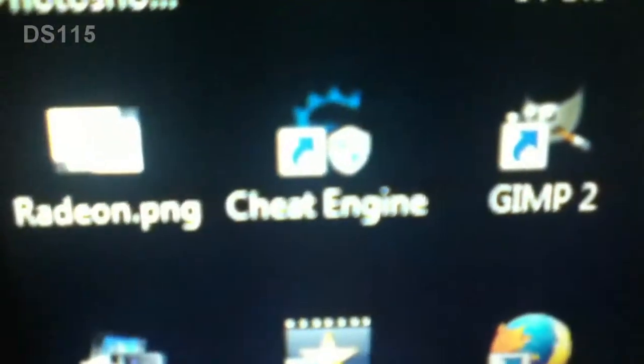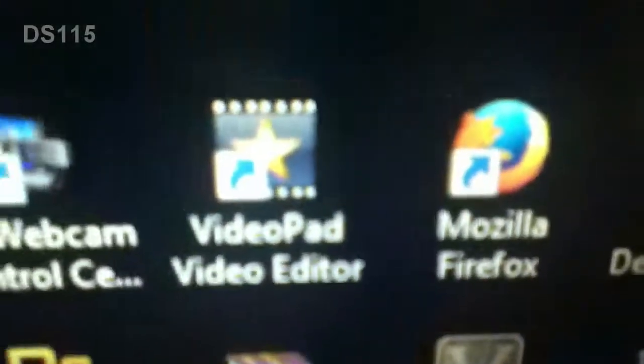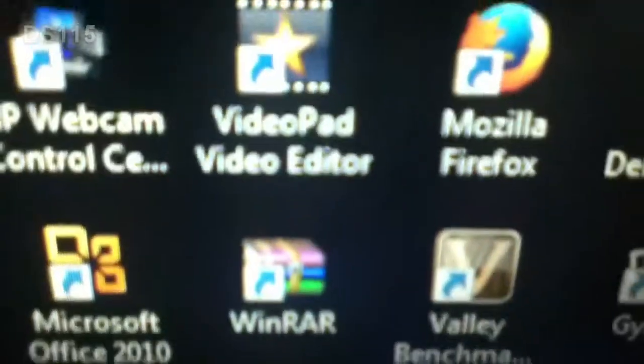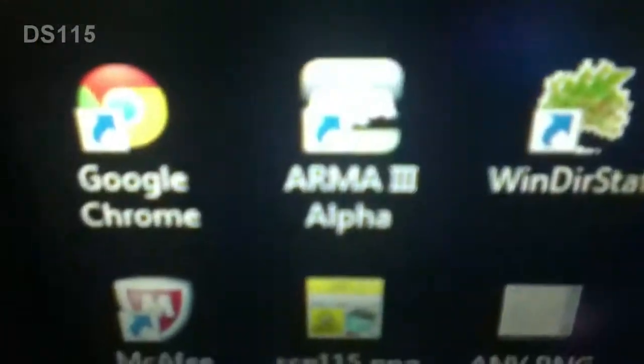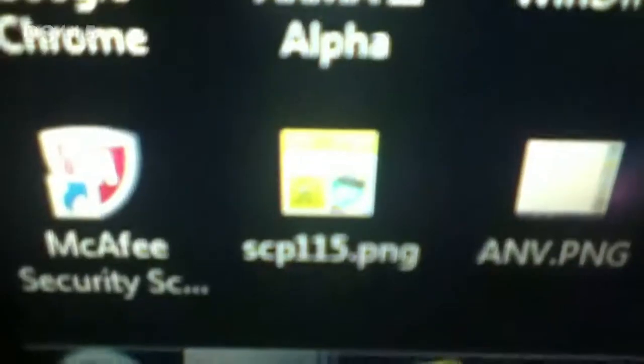Audacity, Cheat Engine, which is I don't know how to explain this. Video Pad Video Editor, Winner Arm, Arma 3 Full, I don't know what this is.